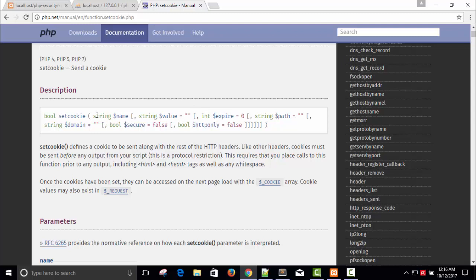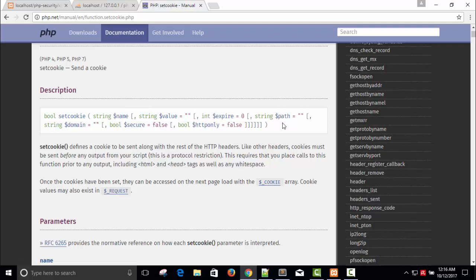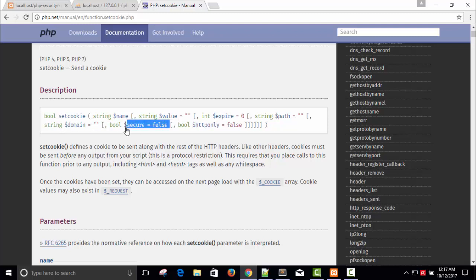We already know about the first parameter is name, second one is value, and third one is time when this cookie will expire. The fourth one is a path, we will set the path, and then the domain. We don't require domain, and secure will be false, so you can keep it null too.